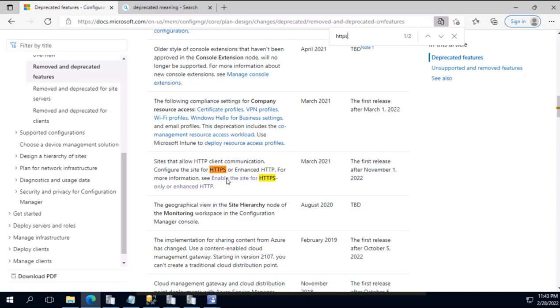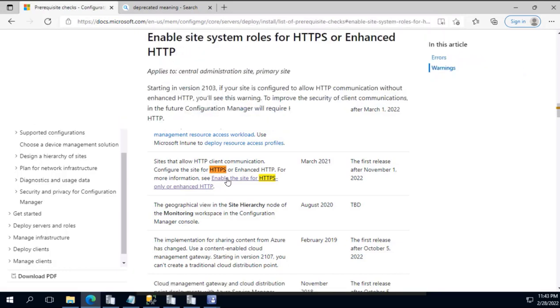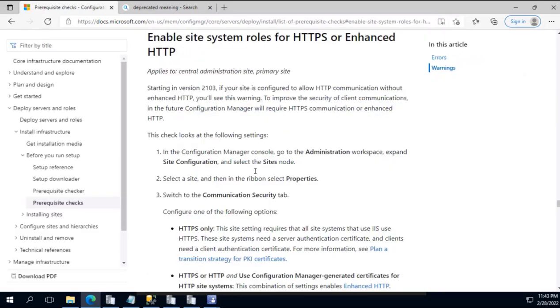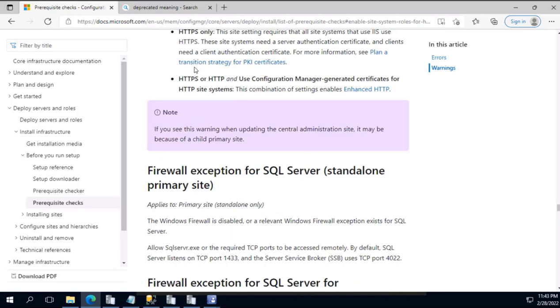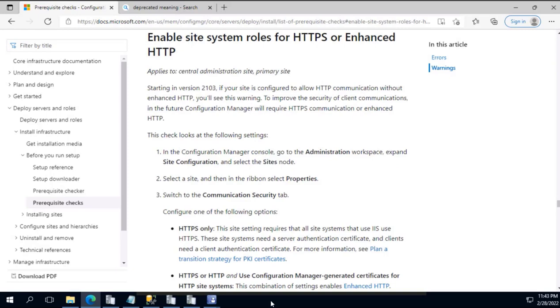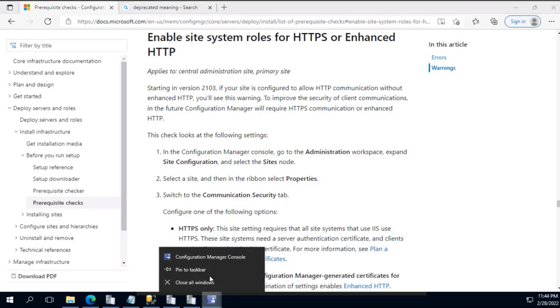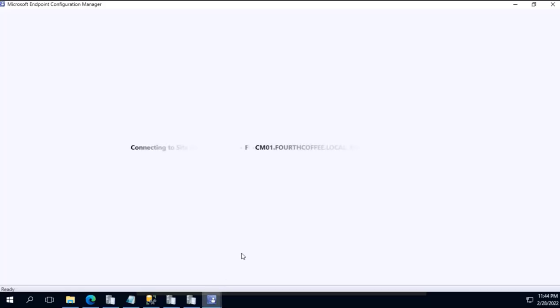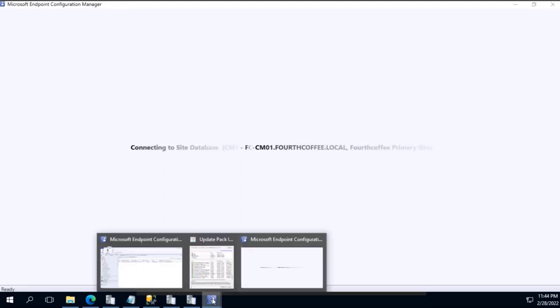It is redirecting me to another website where it shows how I can enable it. Let's see. It has given the instructions of going to Administration pane, going to Properties, Communication, and then it is asking me to give a tick mark. So let's do the same thing. Let me go to the console. Let me close this particular tab.